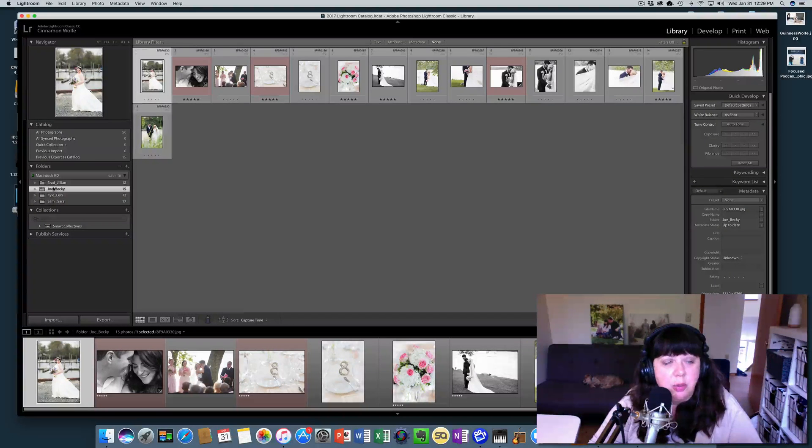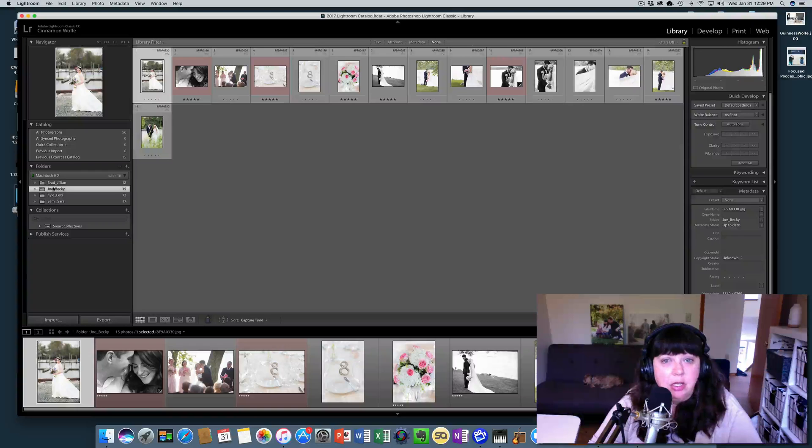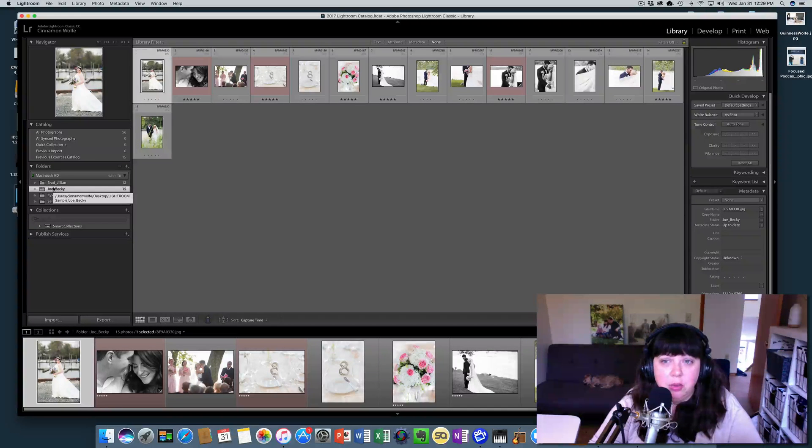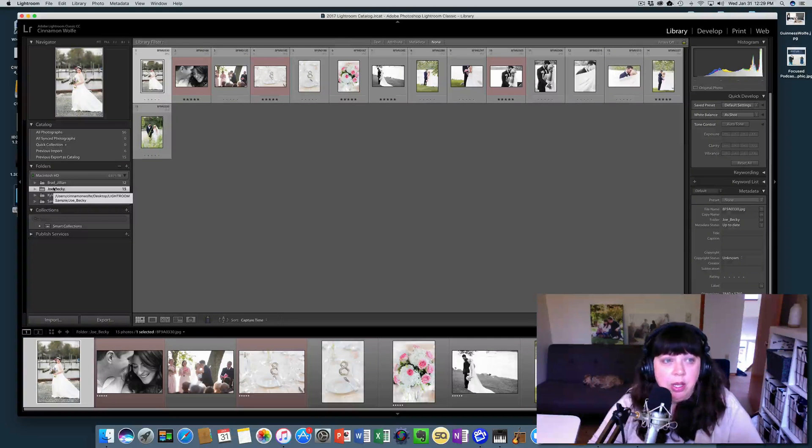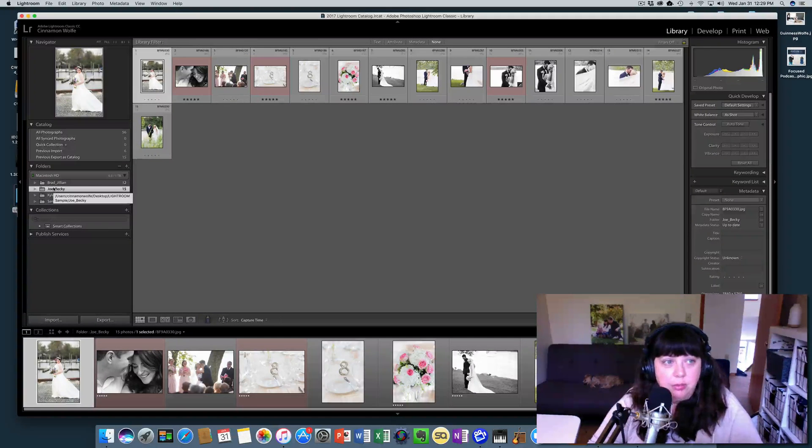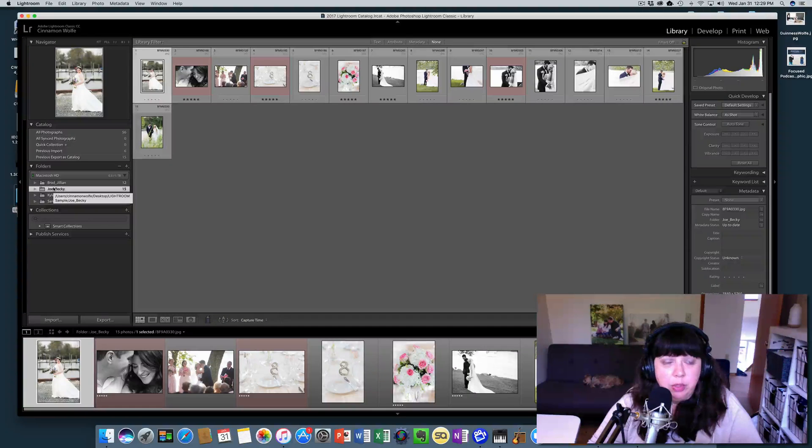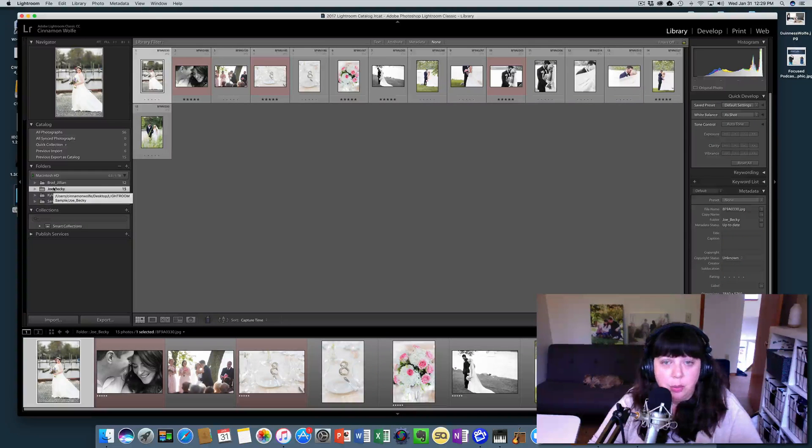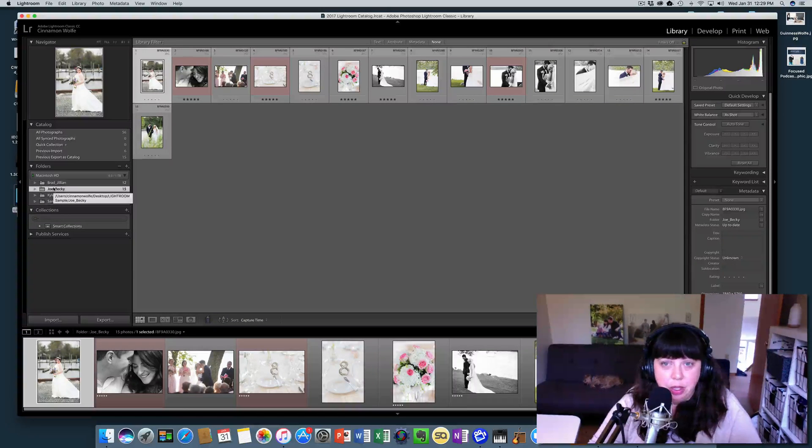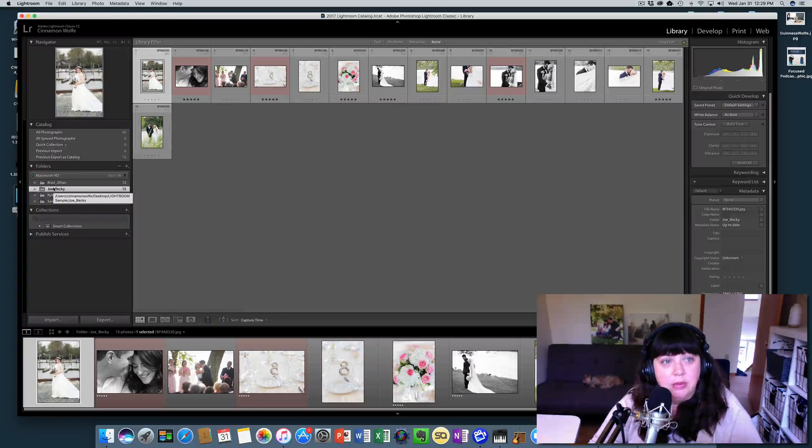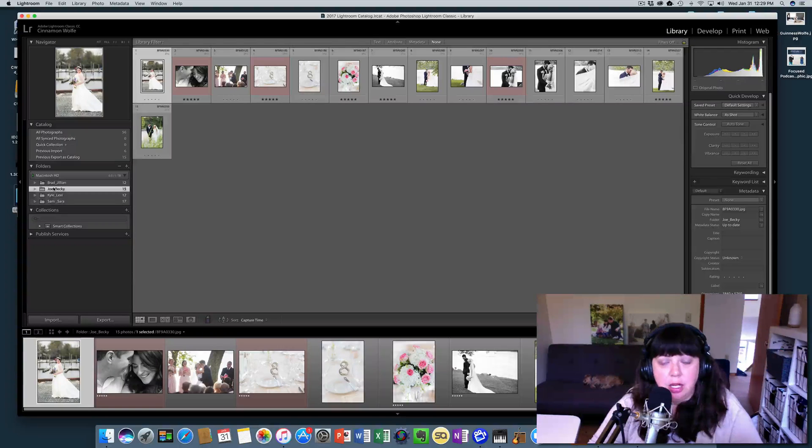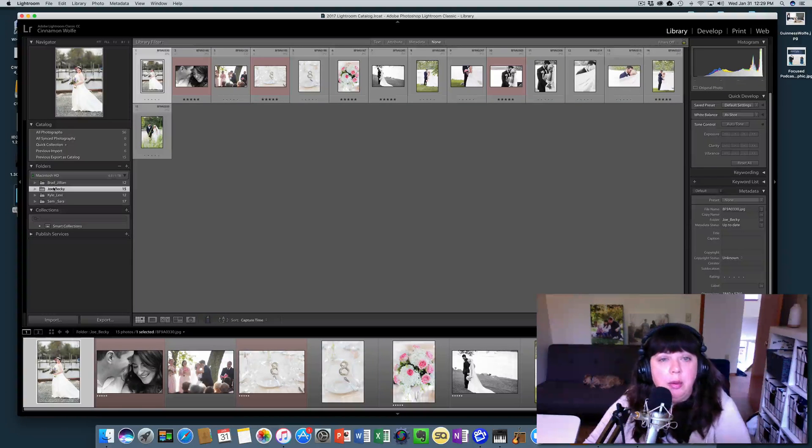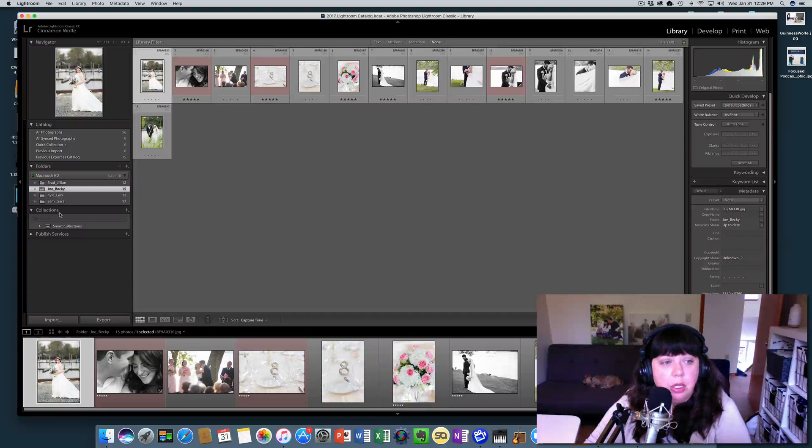Let's do Joe and Becky. So if we need to get this catalog over to our editor, or we just want to have decided that we're going to break up our catalog into lots of different catalogs, that could be an option too. It's real simple.